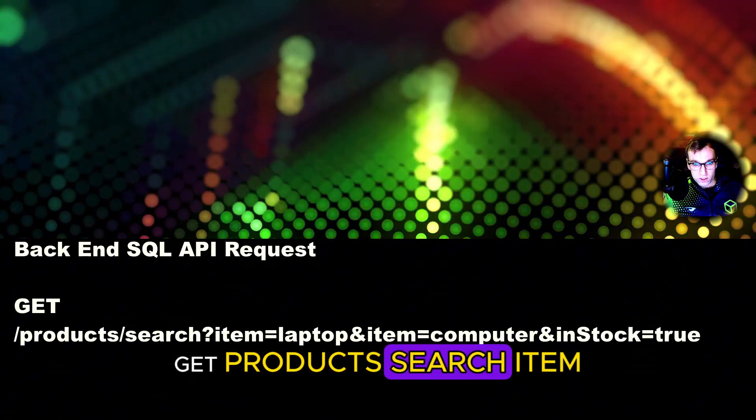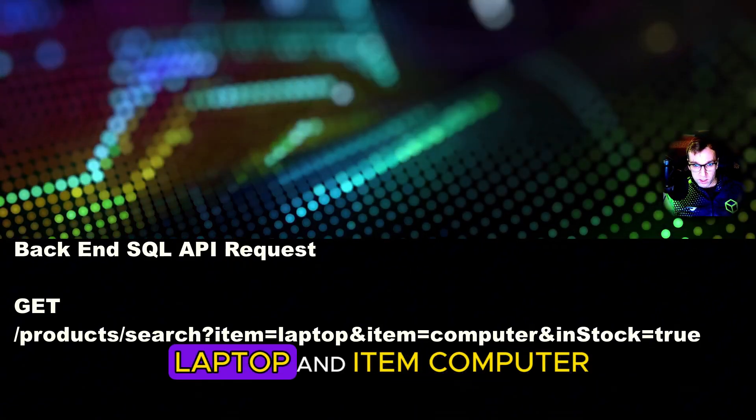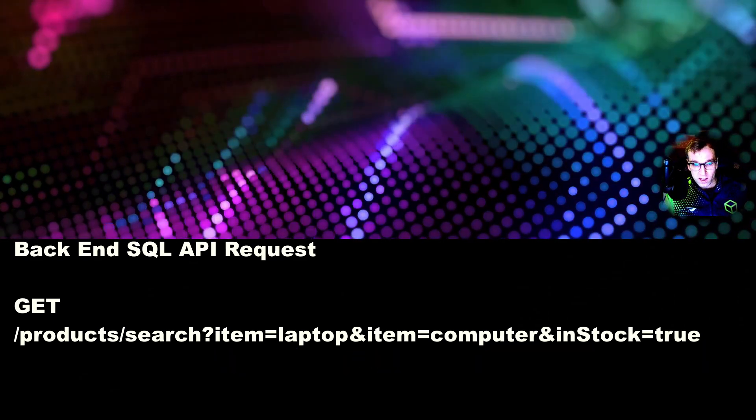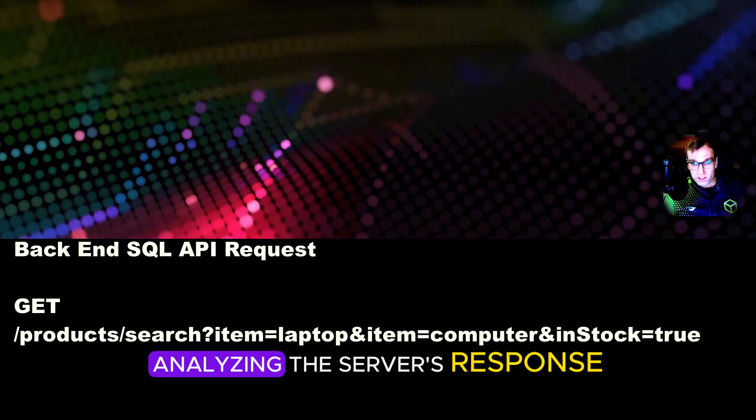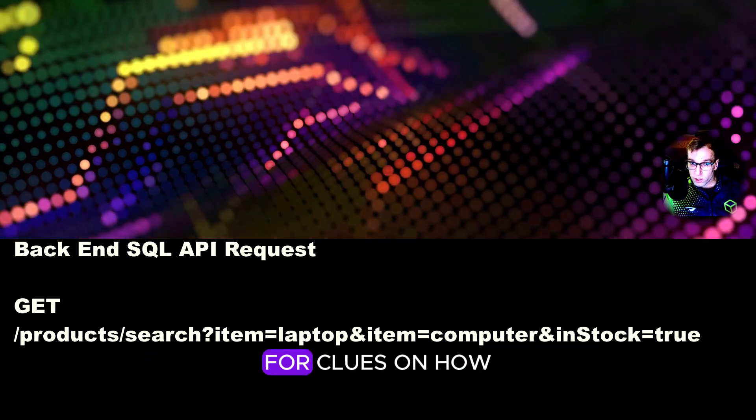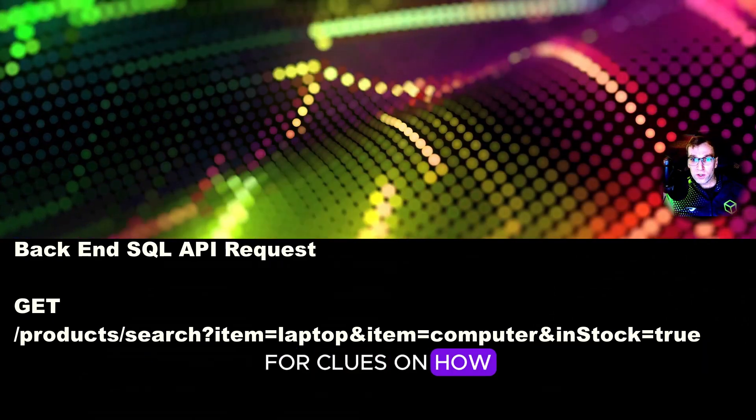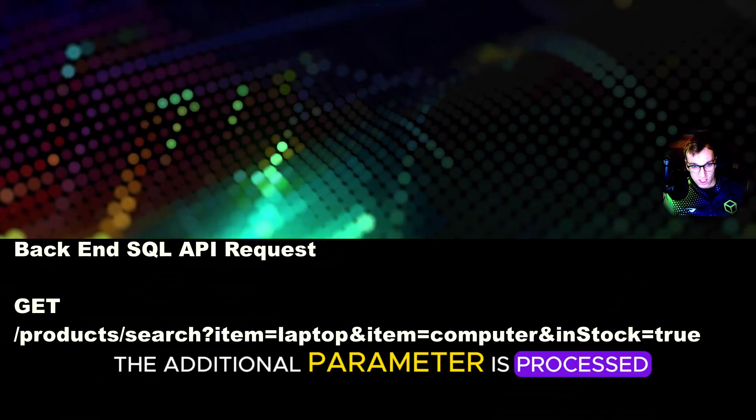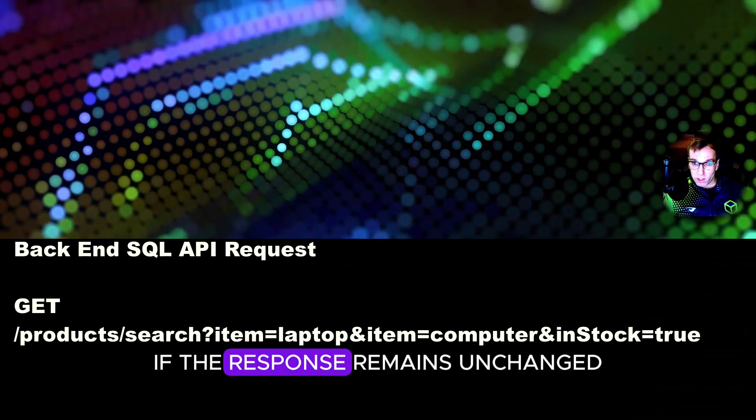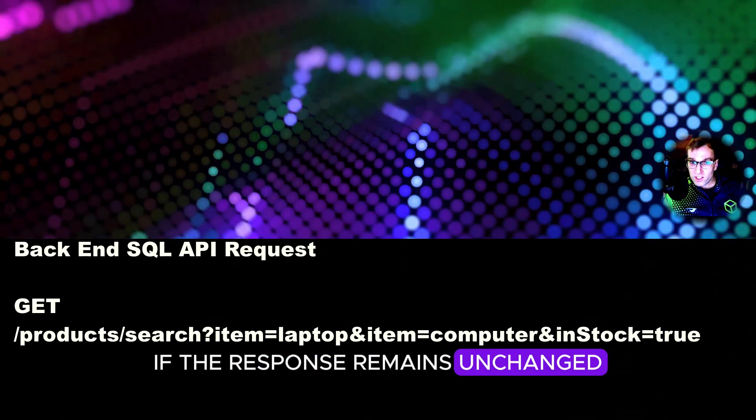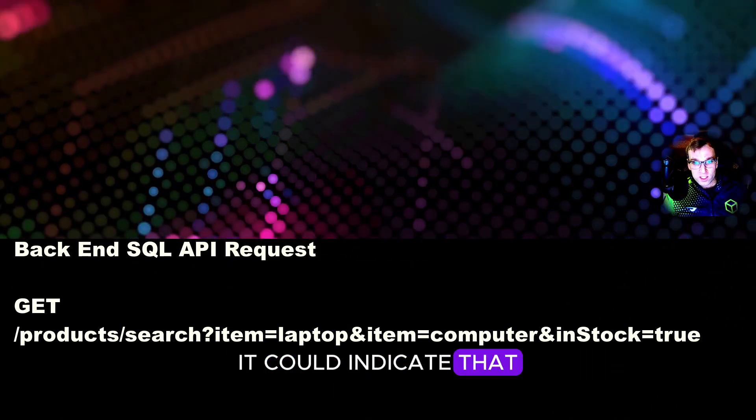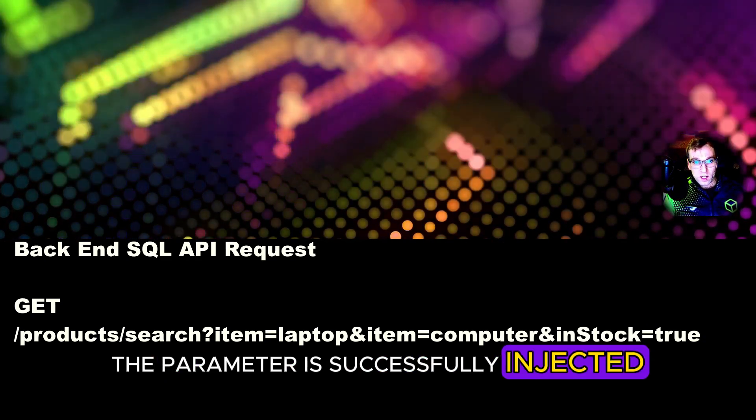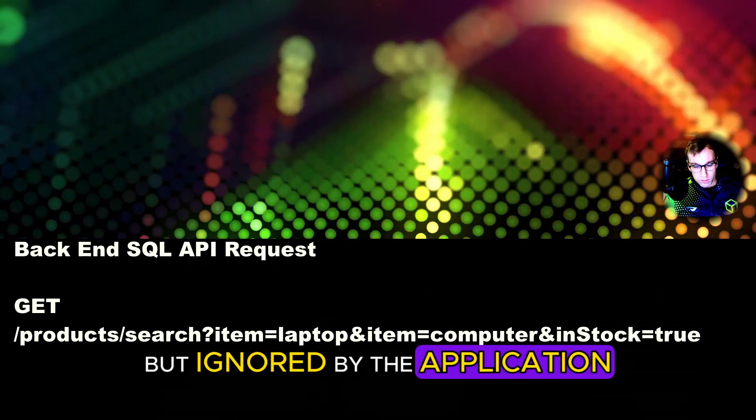Get products, search item laptop, and item computer. Analyzing the server's response for clues on how the additional parameter is processed. If the response remains unchanged, it could indicate that the parameter is successfully injected but ignored by the application.